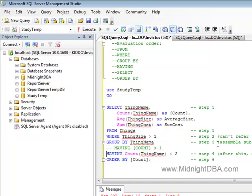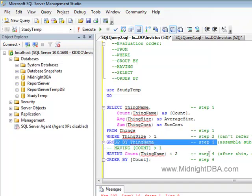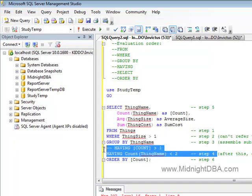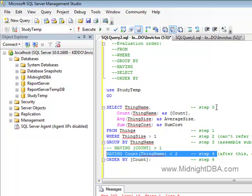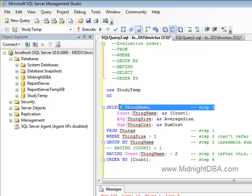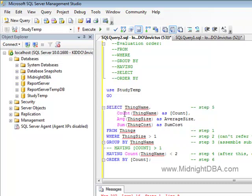We've just done our GROUP BYs. We're doing our HAVING that narrows down which groups we're going to include. Now we jump back up to step five, which is where the SELECT statement is actually processed, and expressions, including aggregations, are processed. Now after this,